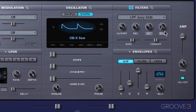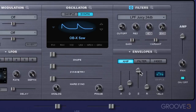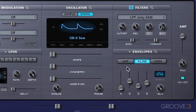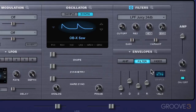The depth knob is a dedicated modulation control, like the keyboard tracking, and it's basically used to set the amount that the filter envelope is going to affect the cutoff frequency. The filter envelope is the modulation source, the cutoff value is the destination, and the depth controls how much these envelope settings are going to affect the filter cutoff.